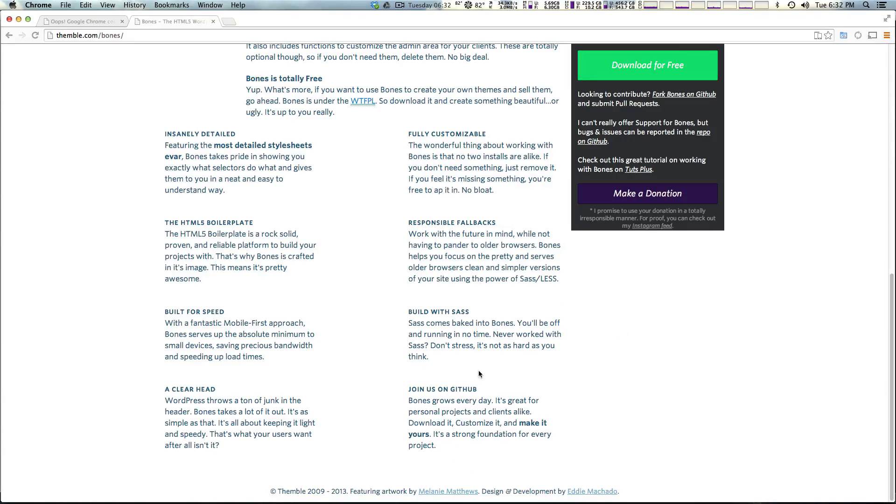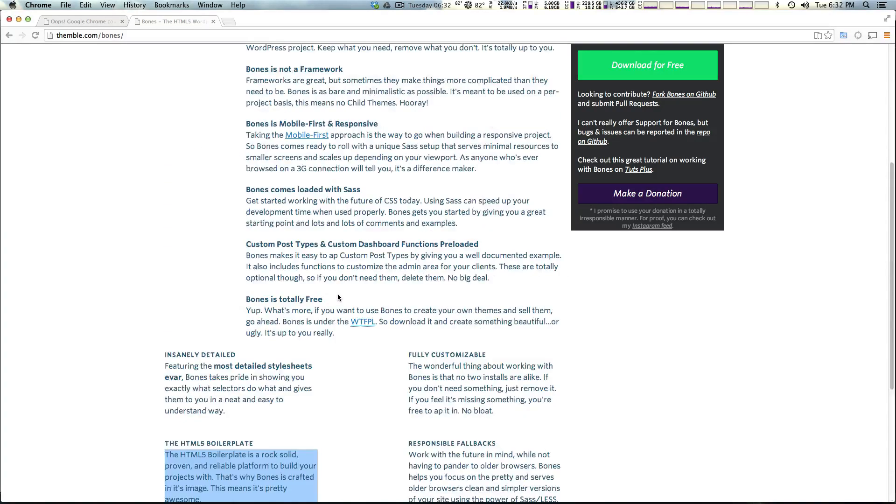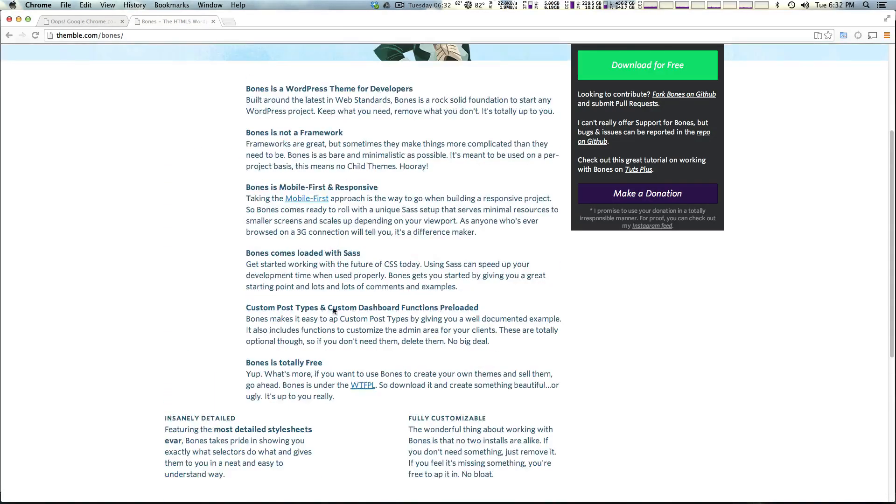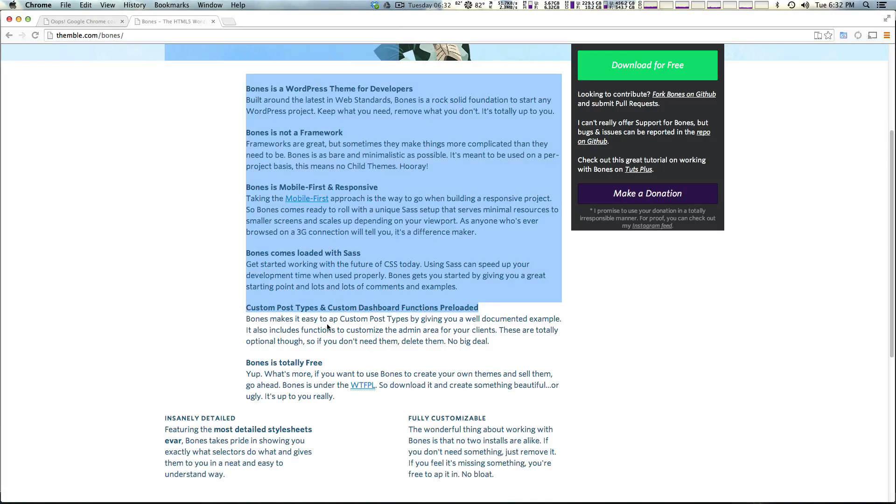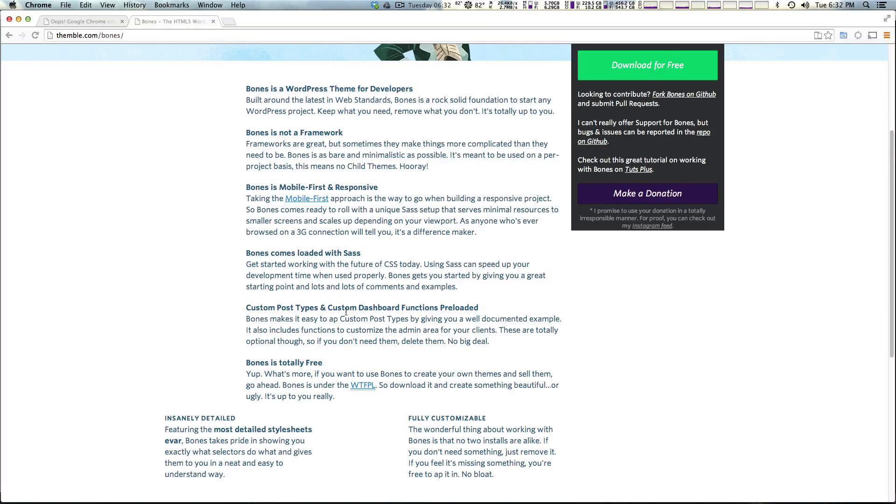So I like it. It uses HTML5 Boilerplate, and it has some really nice things like custom post types and custom dashboard functions preloaded.